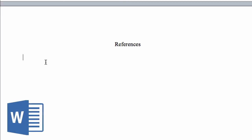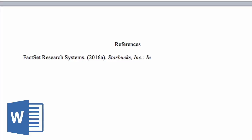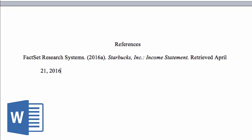For the references page in Word, FactSet Research Systems is the author, followed by the date and letter if you cited more than one part of the report. Then followed with the company name in italics and the name of the table or report. Put a retrieved date and the name of the database, FactSet. Different tables within the report require their own citations.